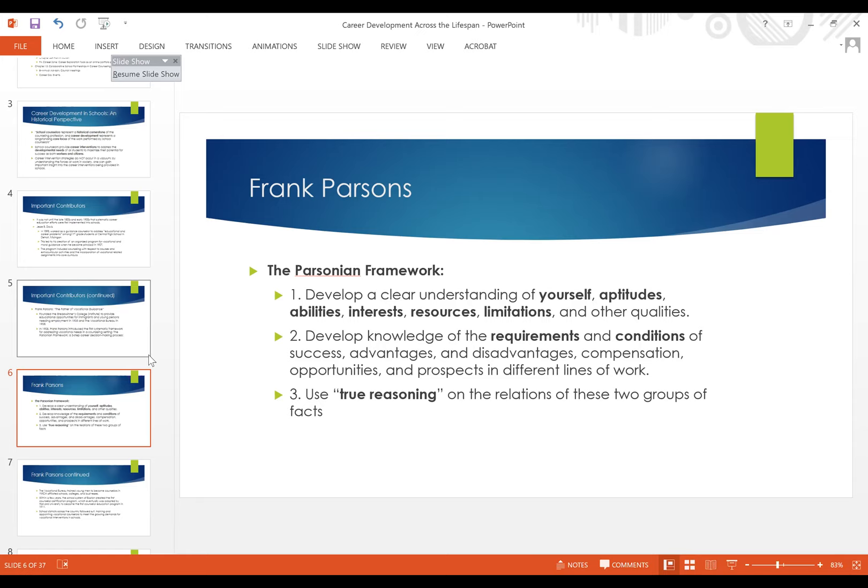Step three of the Parsonian framework is what I really like — the 'true reasoning' idea: using true reasoning on the relations of these two groups of facts. So much of what Parsons said in 1908 applies to concepts we've discussed as a group and to what I do when approaching students in classroom, small group, or individual settings — helping them comprehensively identify factors that transcend the dichotomy between work and leisure.